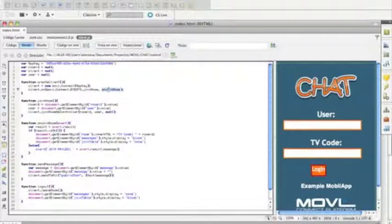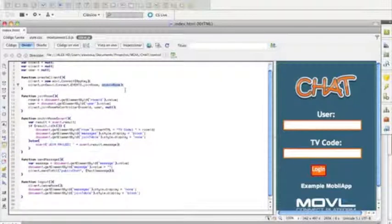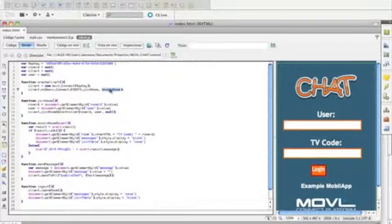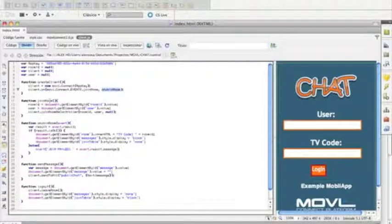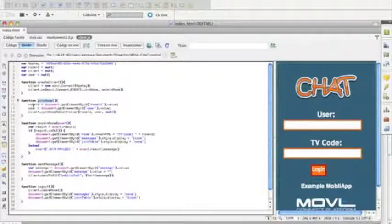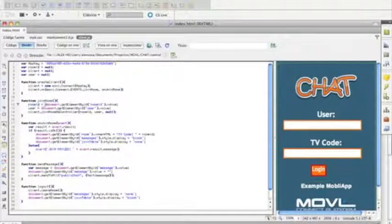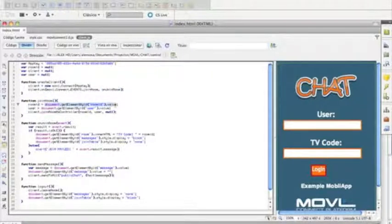This is only going to be triggered once we have a user that is connected. So from the join room, we're going to get a room ID and a user, both of which we are obtaining from the text boxes that we created earlier.